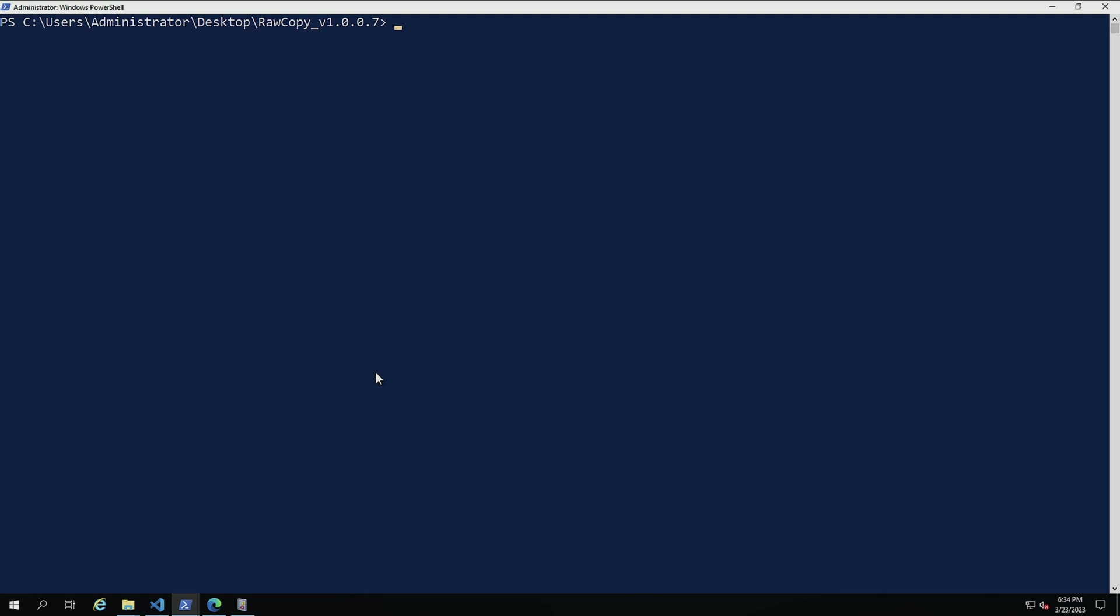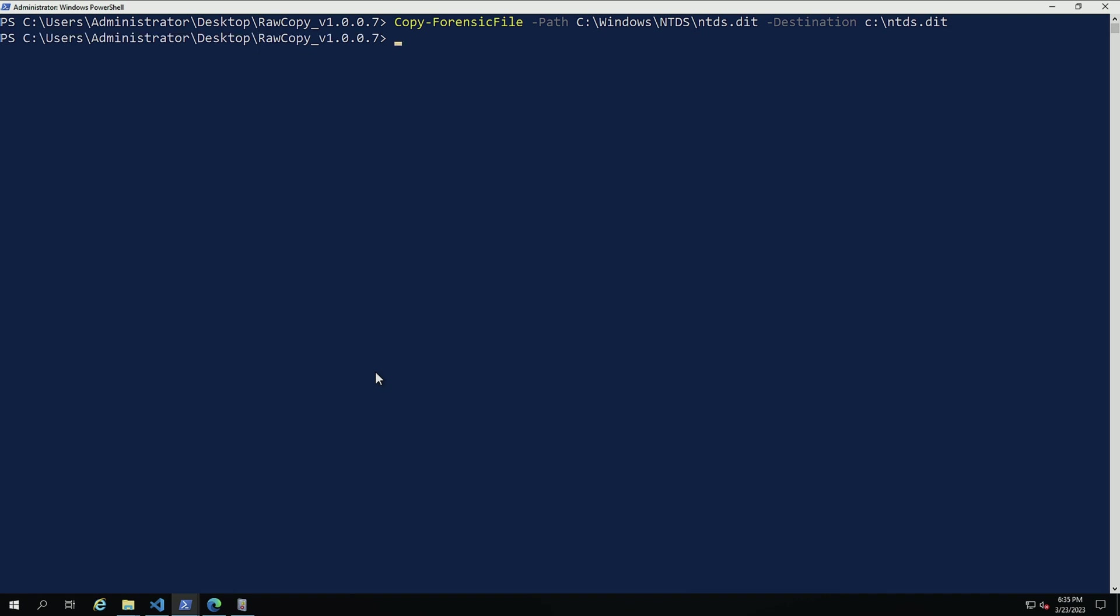So now what we're going to do is we're going to use that invoke ninja copy code, but it was actually ported over into the PowerForensics module since invoke ninja copy is part of PowerSploit. And PowerSploit has been sadly abandoned by the authors. So one of the things I can do is Copy-ForensicFile and then I can do path C:\Windows\NTDS\NTDS.dat. I'm going to do destination C:\ntds.dat file. Now I need to be running as administrator to have raw access to any of the volumes. So let's run this.